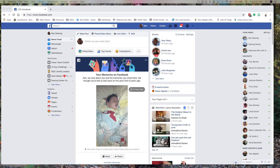I wanted to do a short video on how to set up the permissions so that somebody with a Zoom account can go live and do a Facebook Live on your profile.